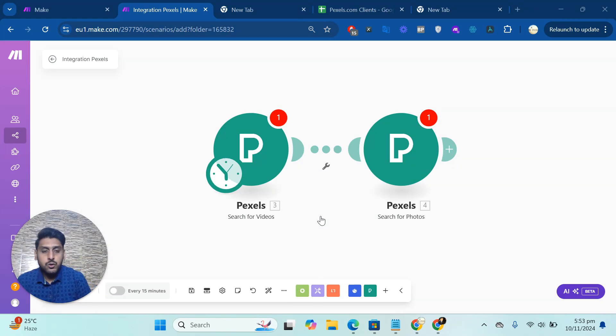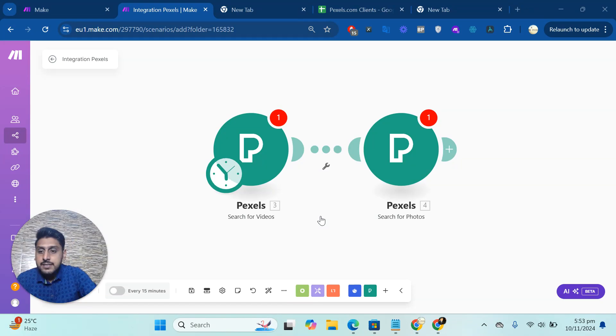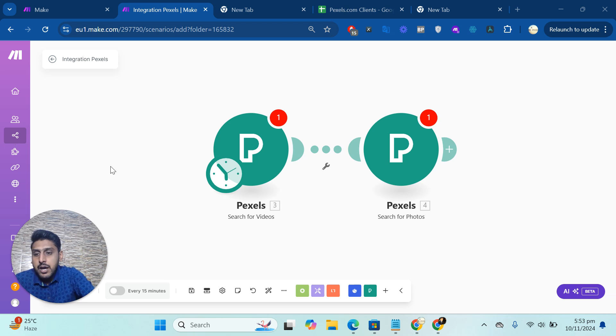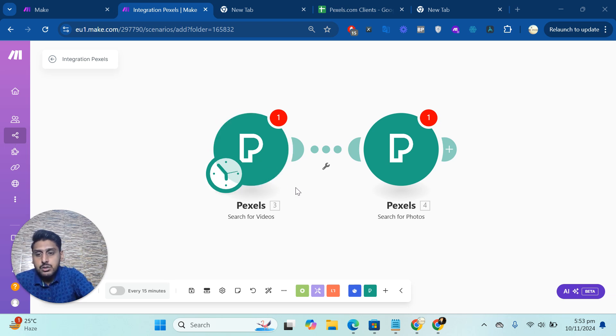Hello, how are you? I hope you are doing great. So in this video, I will explain how to connect Pexels with Make.